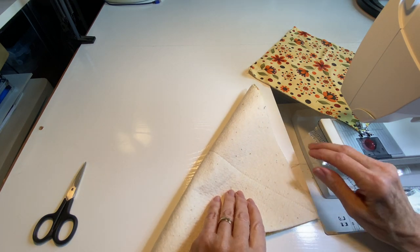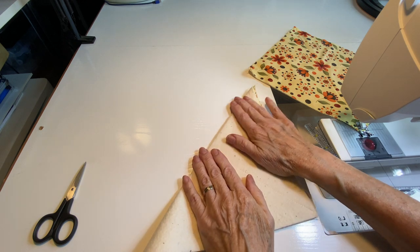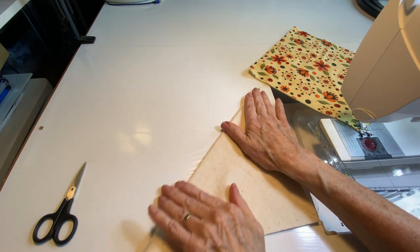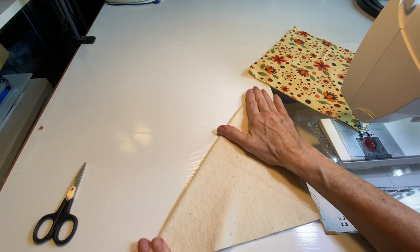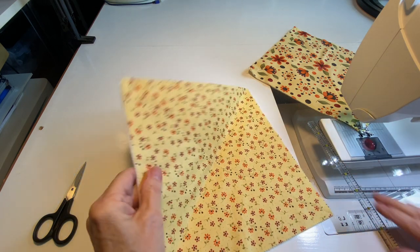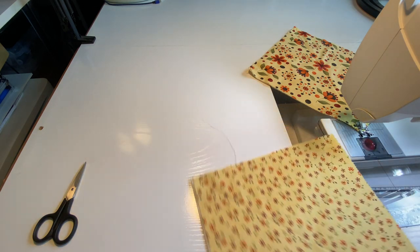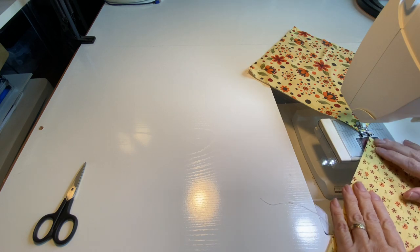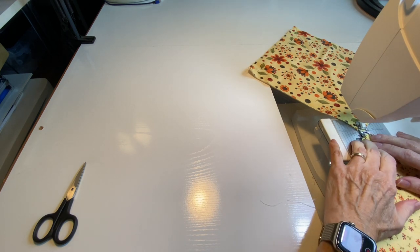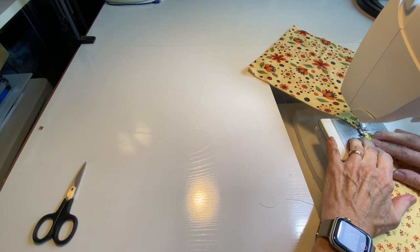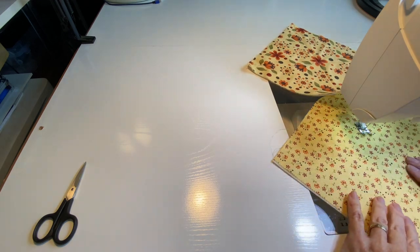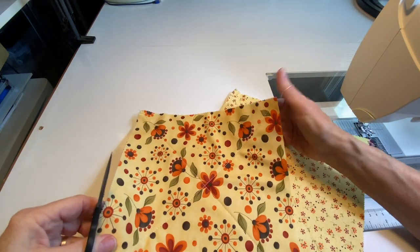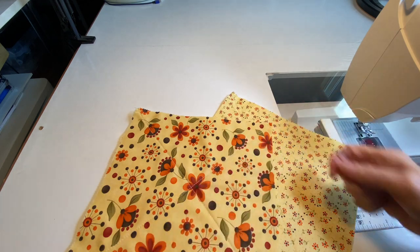You can also fold it diagonally and crease it, and that might be enough of a line for you. But however you do it, just make your diagonal seams. That's the amount of quilting we're doing on these pieces—that's your free motion quilting.